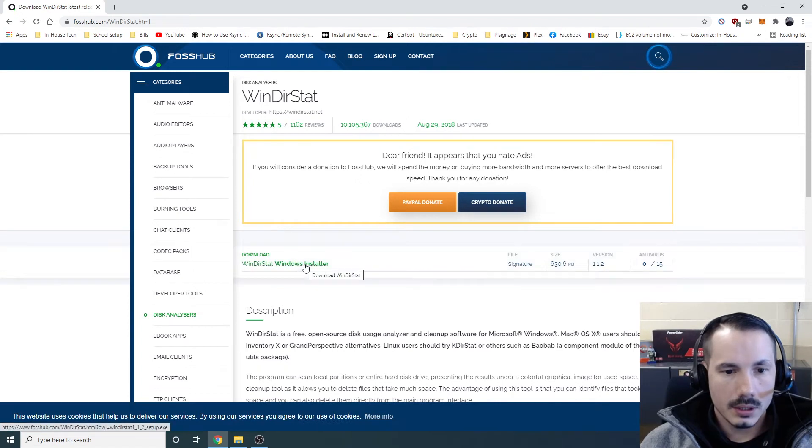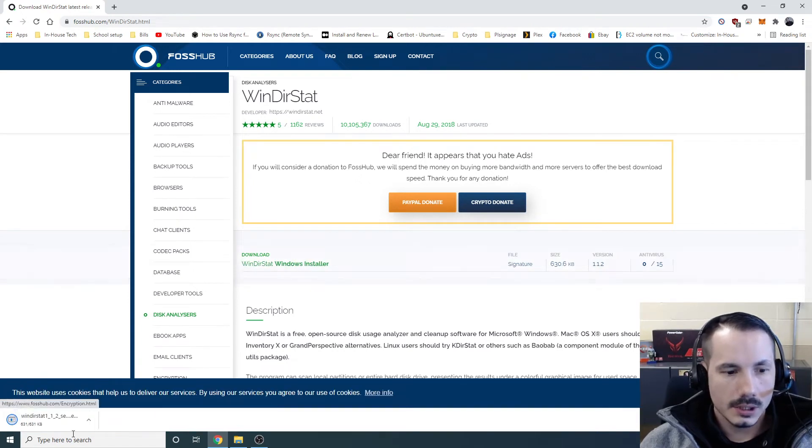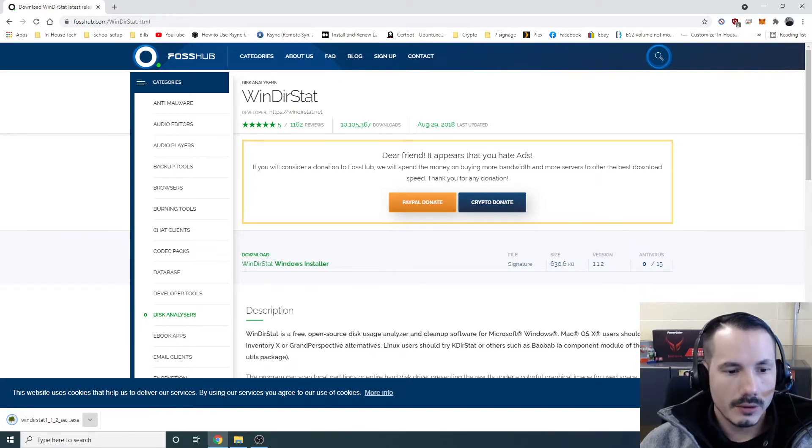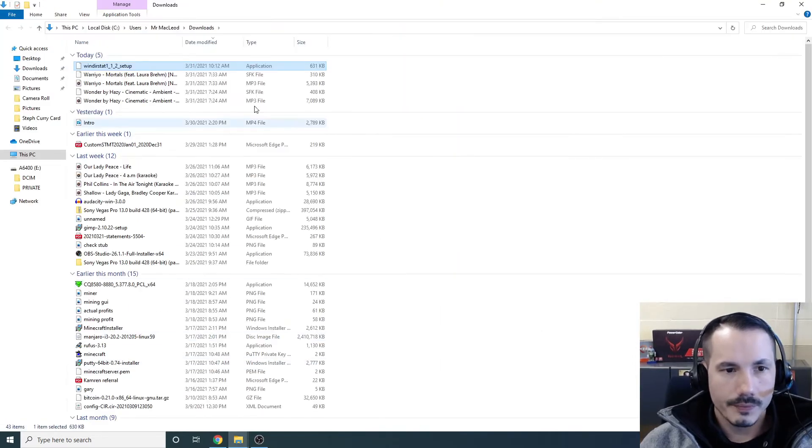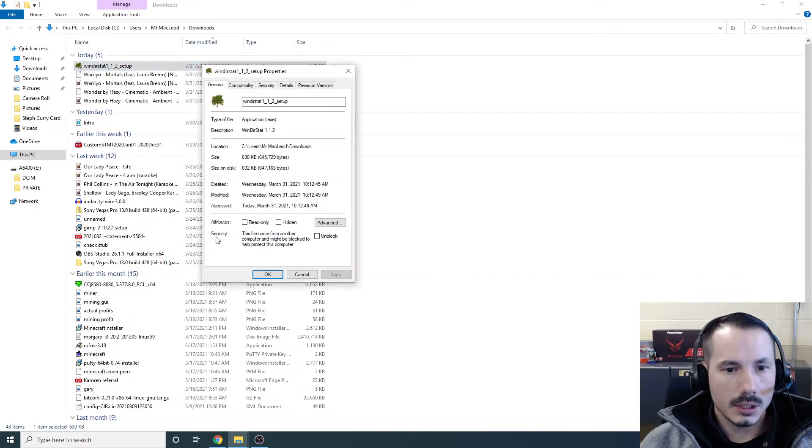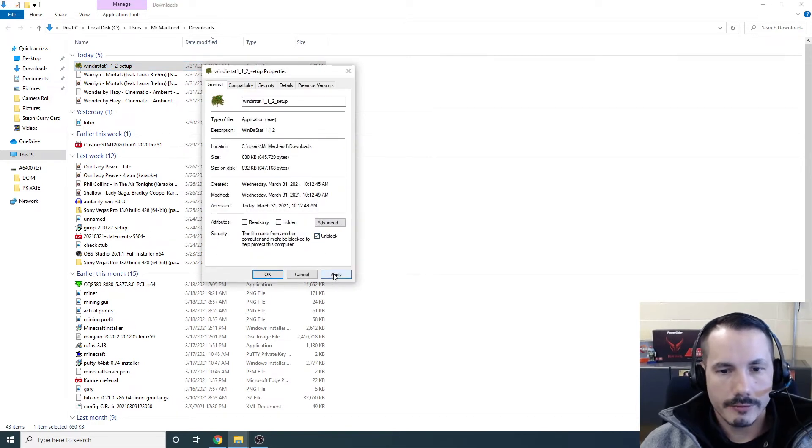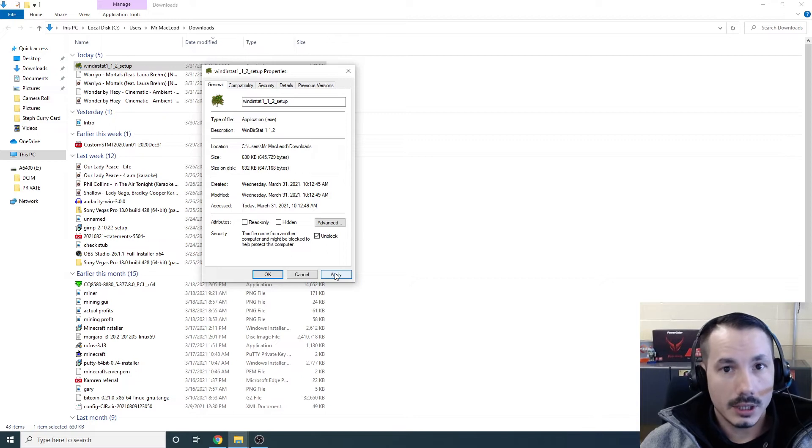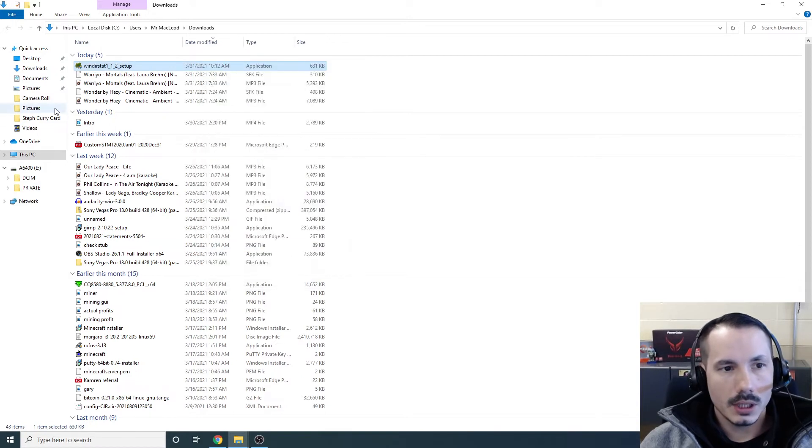Click on the Windows Installer. It's going to download a file. One thing I do like to do is go to Show in Folder. I like to right-click on it, hit Properties, and Unblock before I install anything, after I download it. And then hit OK, and we just run it.